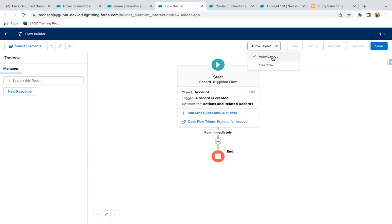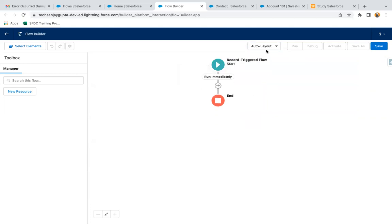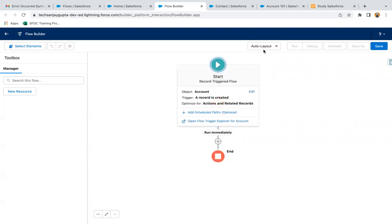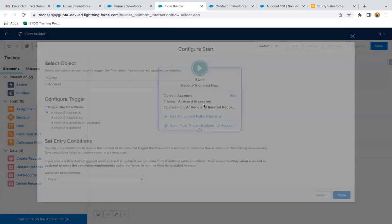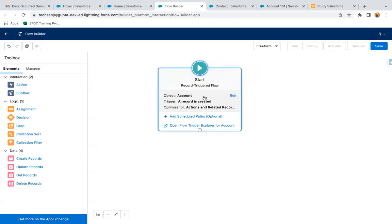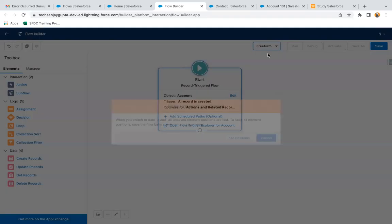Similar to screen flow, we have two layout options: Auto Layout and Free Form. By default, Auto Layout is available. If you switch to Free Form, the elements look different and you have to drag and drop them from the left-hand side to arrange your flow layout. Otherwise you can go with Auto Layout.